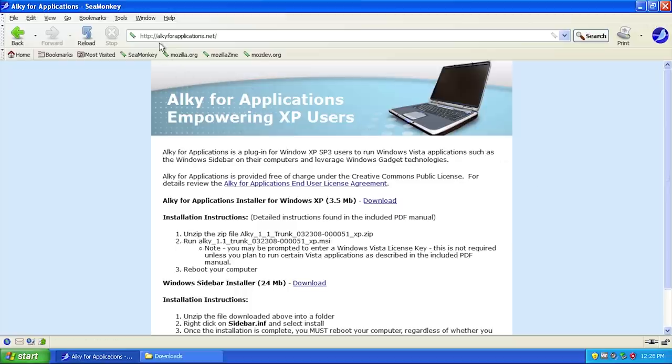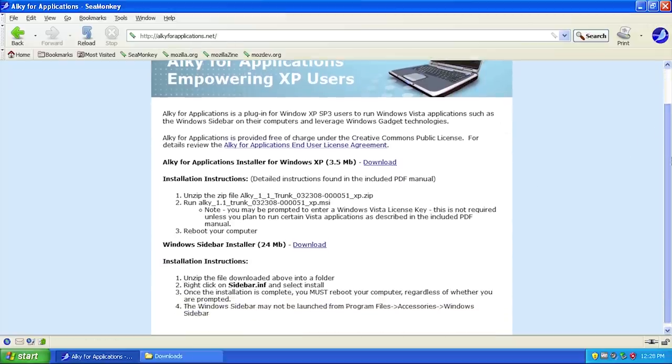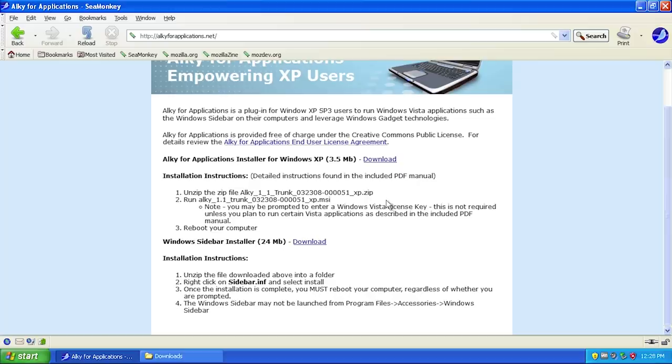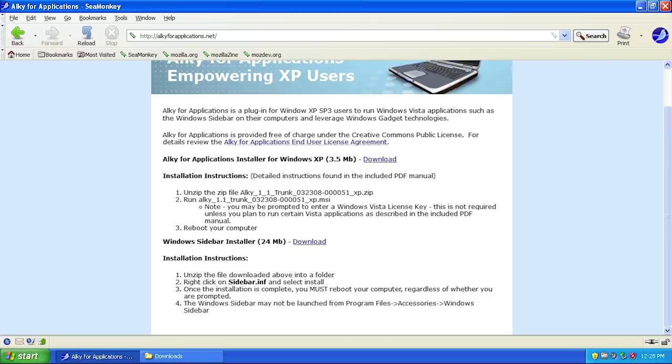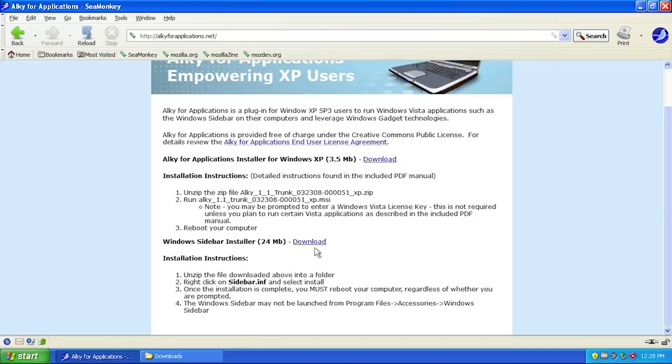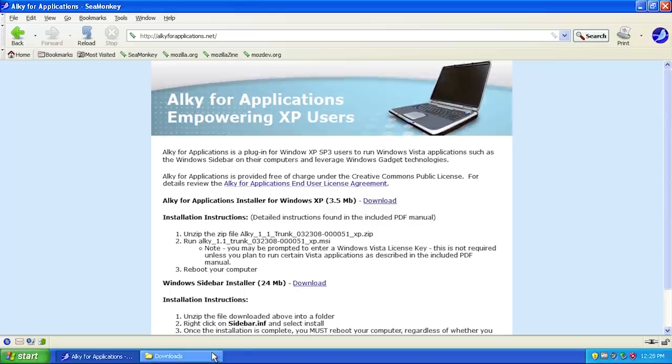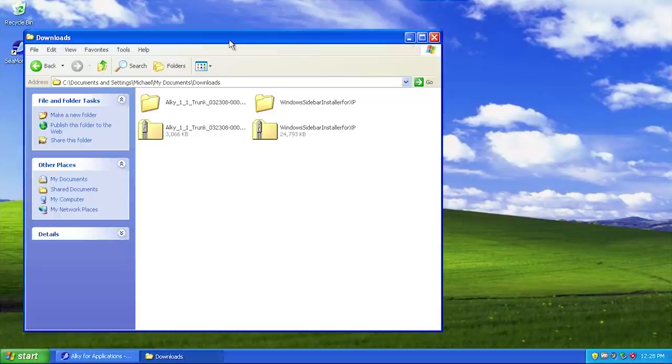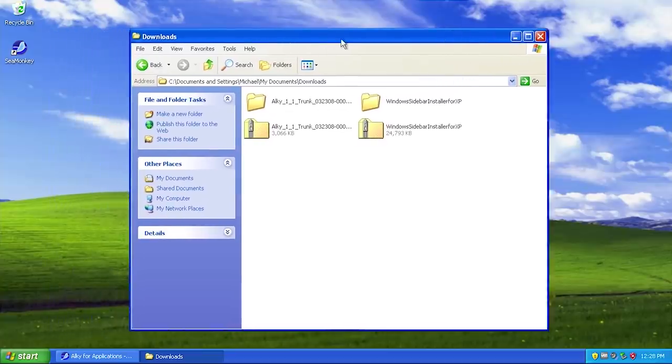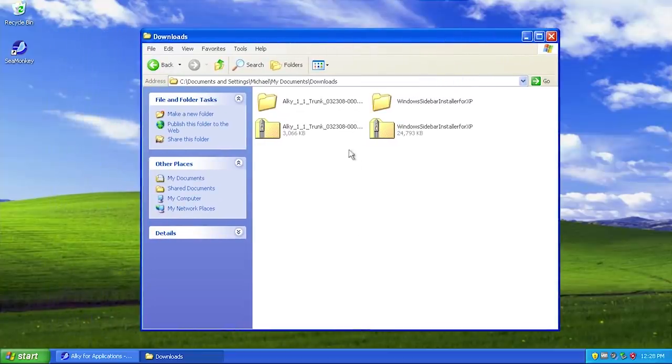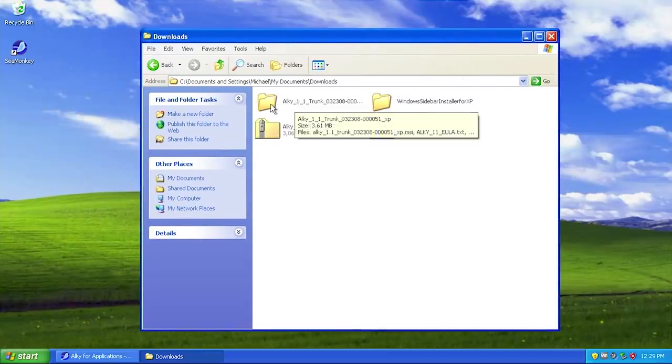This is the website at alky4applications.net. It's a very simple website with two different download links. The first one is for the Alky for Applications installer for Windows XP, the actual executable you want to download. The second one is the Windows Sidebar installer, which the developers of Windows XPC were using to get the sidebar running in Windows XP. We're going to try that out as well.